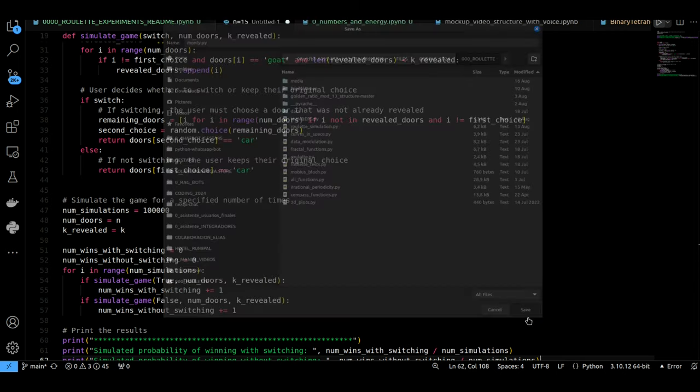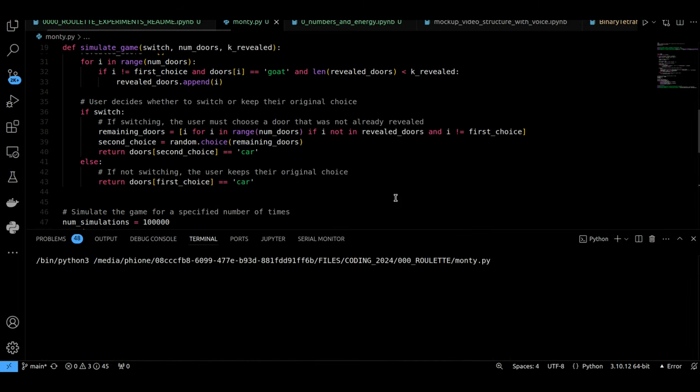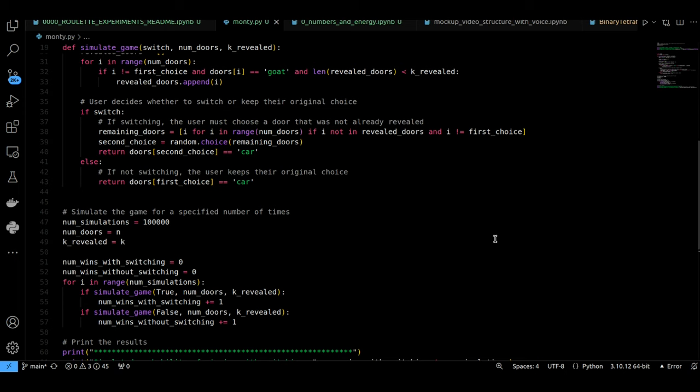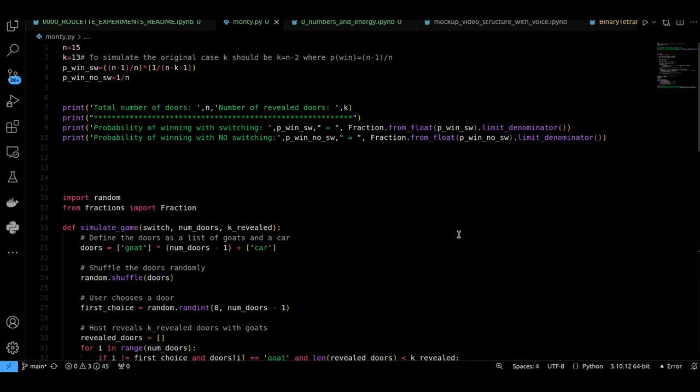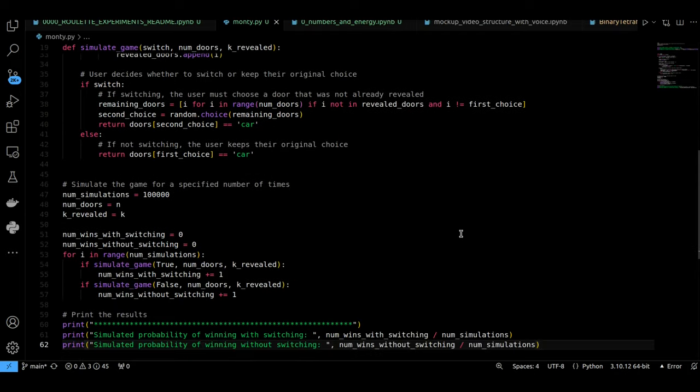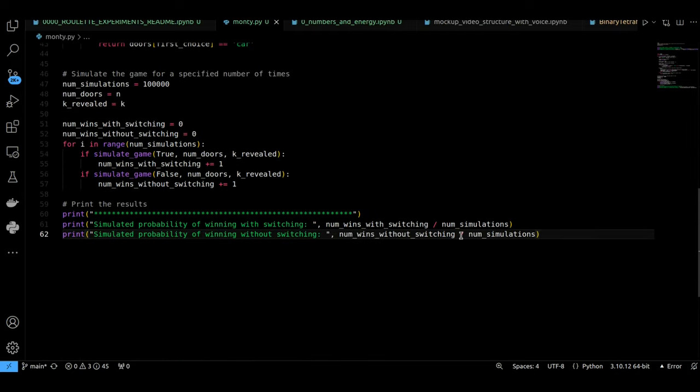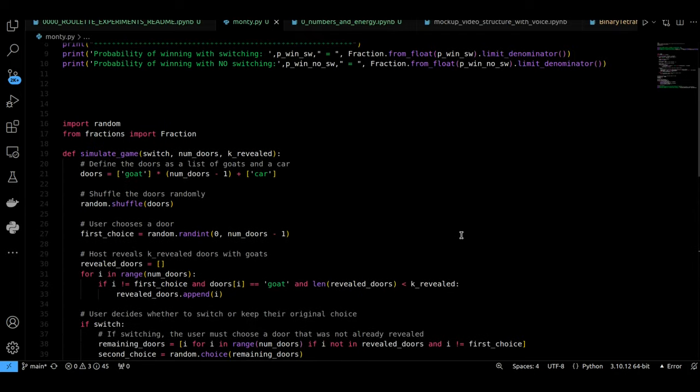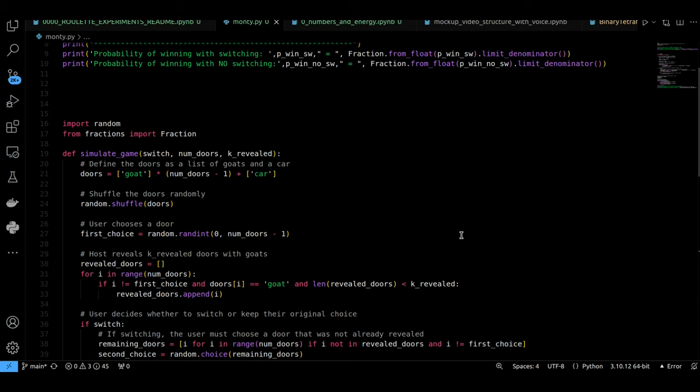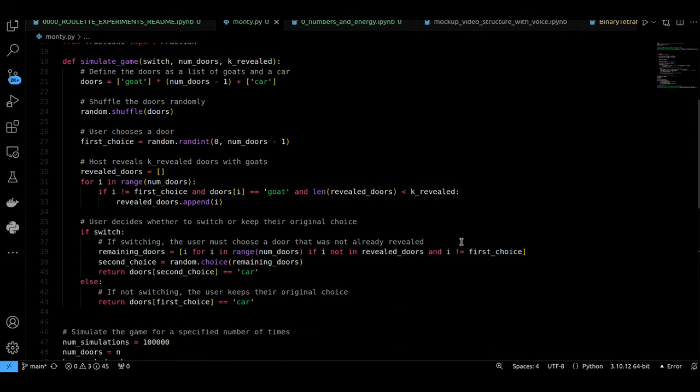The key is that the host isn't opening a door randomly. They know where the car is, and they're deliberately giving you additional information by revealing a goat. When you first picked a door, you had a one in three chance of selecting the door with the car. When the host opens a door to reveal a goat, they're not changing those initial probabilities.